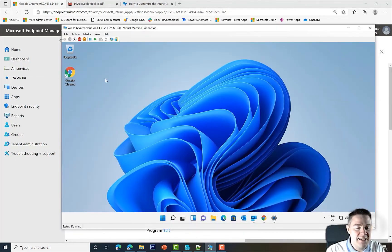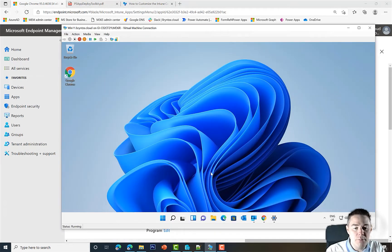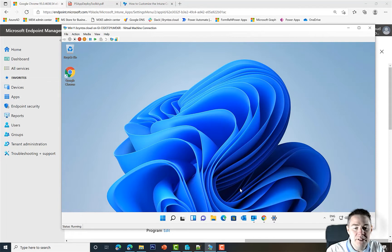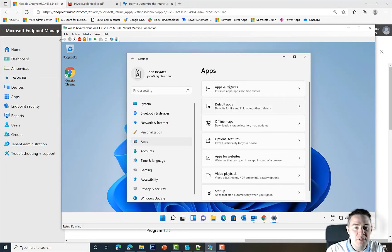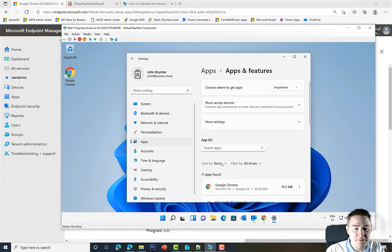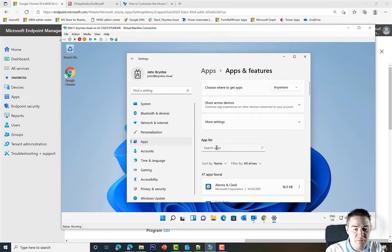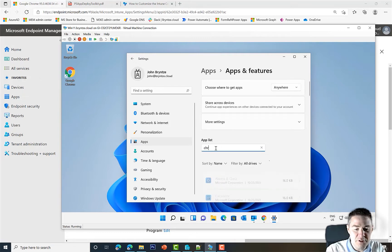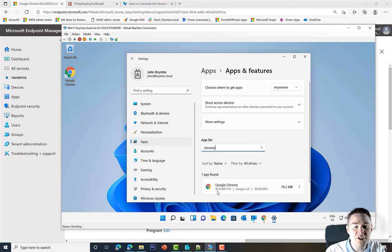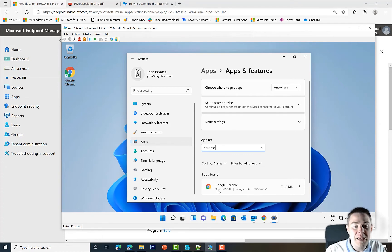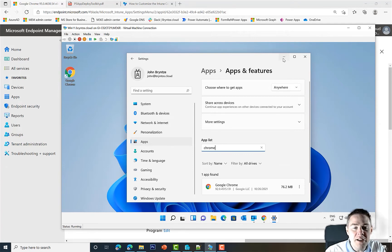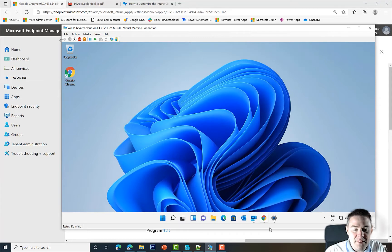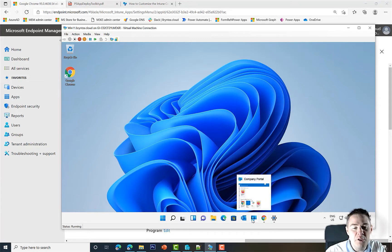I have my client here which already has Google Chrome, but this is a previous version. If we go to Apps and Features, we saw it there briefly. It's Chrome version 92, and we have version 95 available.